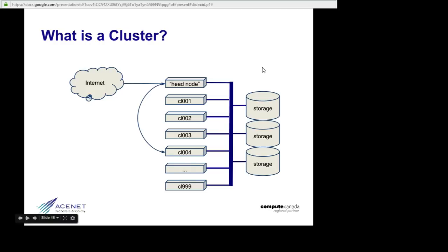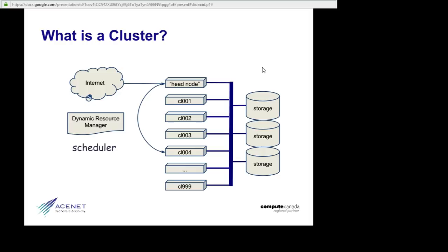So instead of shouting across office dividers, what we have is a specialized piece of software called a Dynamic Resource Manager. Except Dynamic Resource Manager has too many syllables for most people, so we mostly call it a scheduler.